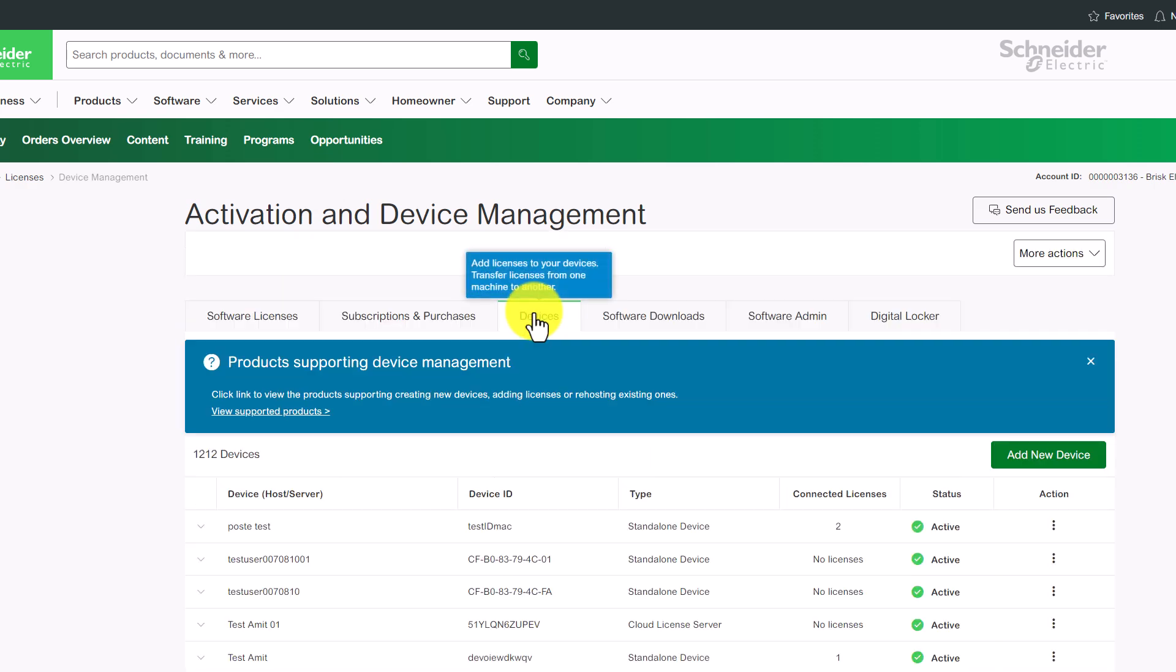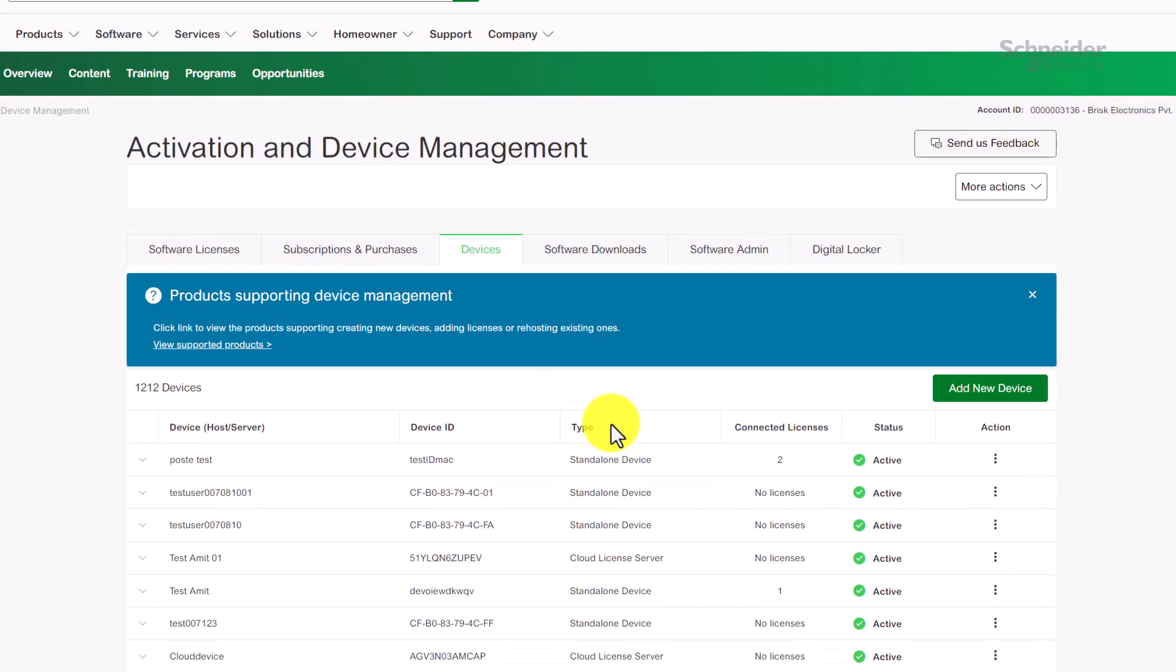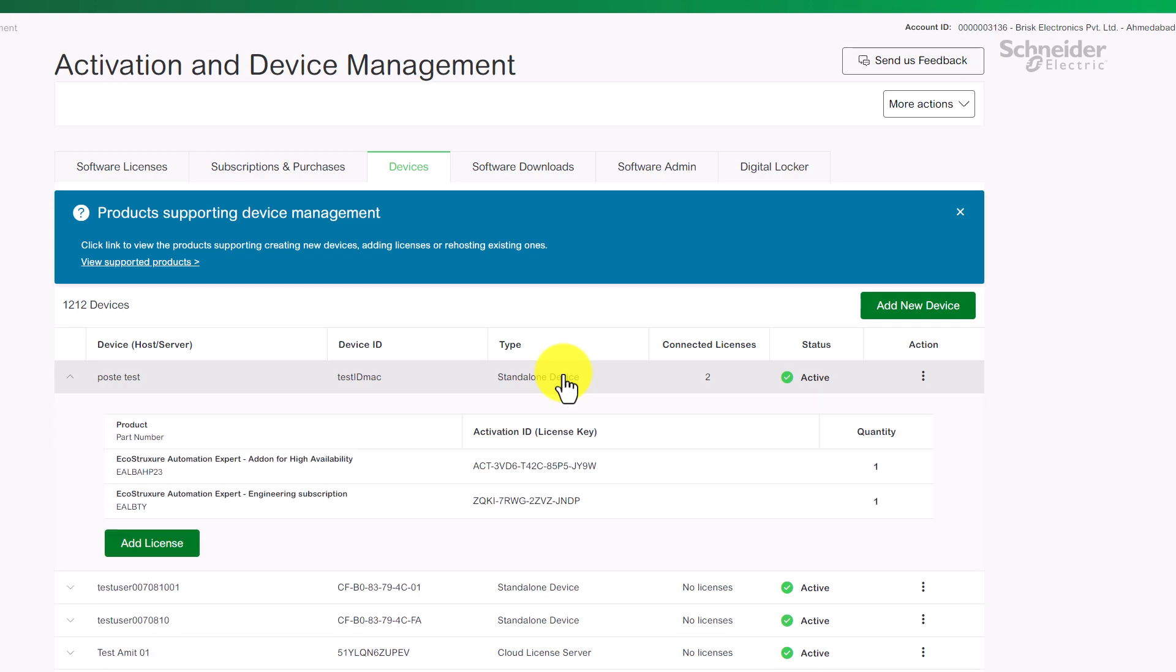Add new devices, connect licenses, or perform advanced actions like re-hosting or returning licenses.